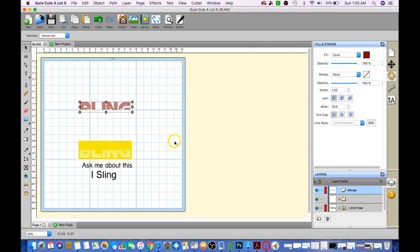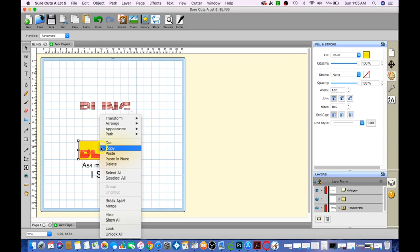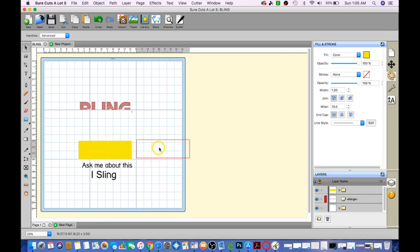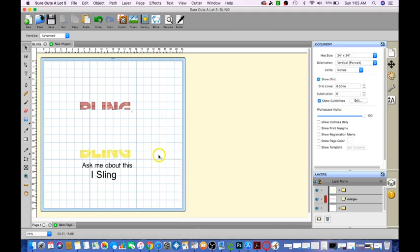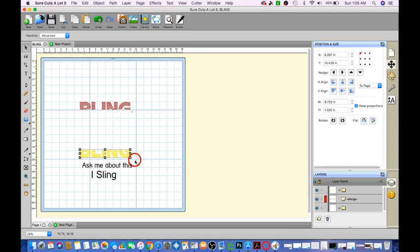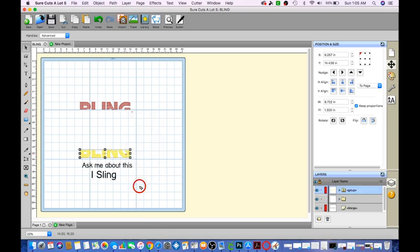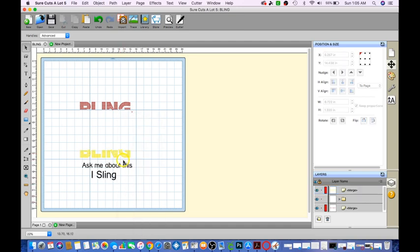We're going to do the same for this one here. Click on it, right click, break it apart. It's going to be a solid color. Go ahead and just move that out the way, right click delete. Go ahead and select that part, right click group. Right click merge.